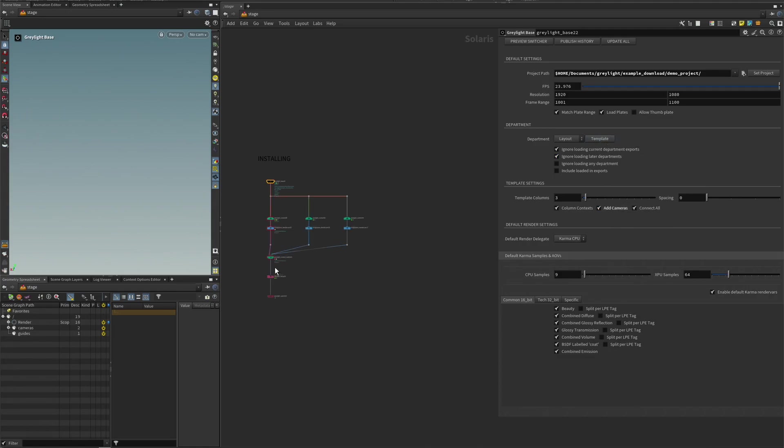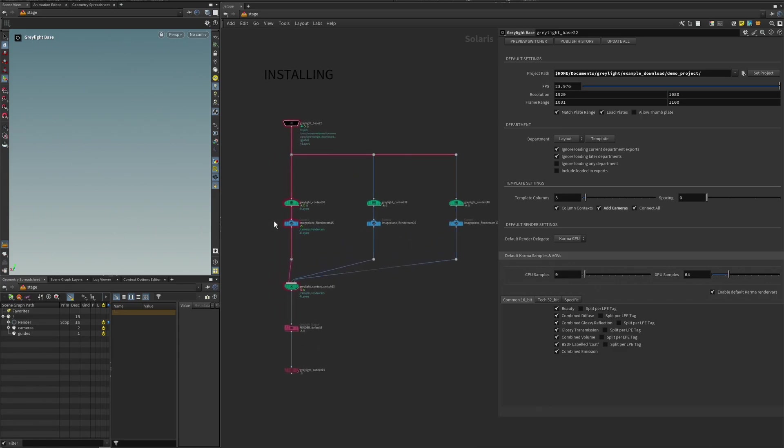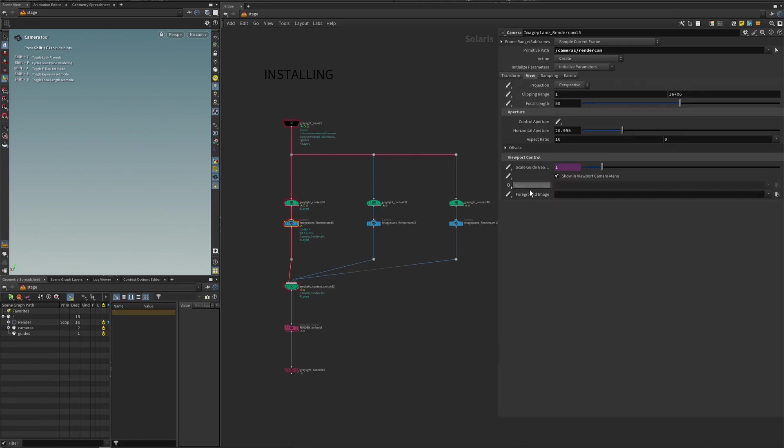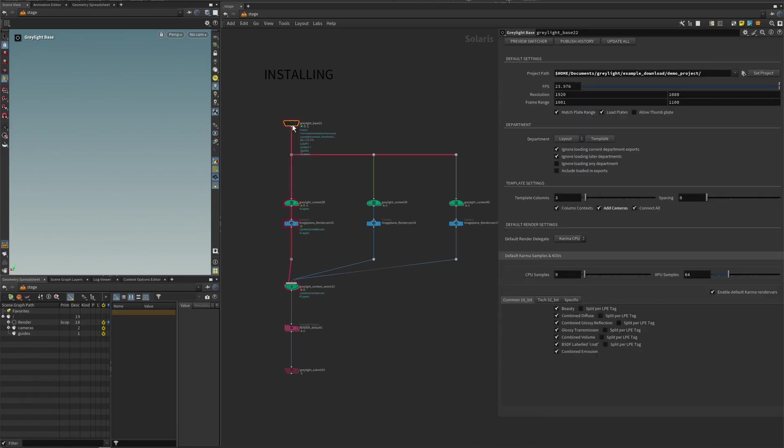Because we are using background images, if you create a camera normally, the background image will actually be overridden by this background slot. And so we don't want that. So I highly recommend that if you're using cameras, just click this, add cameras.